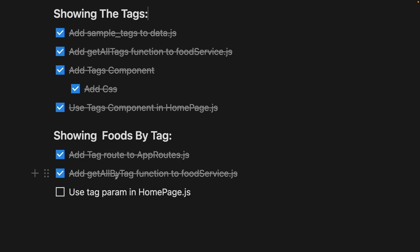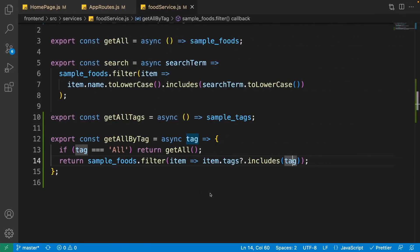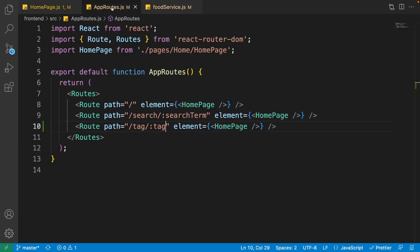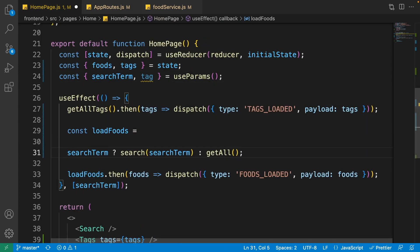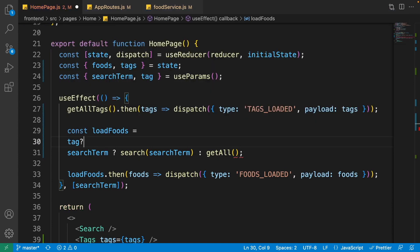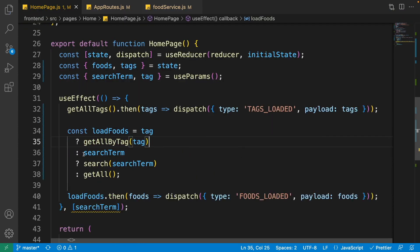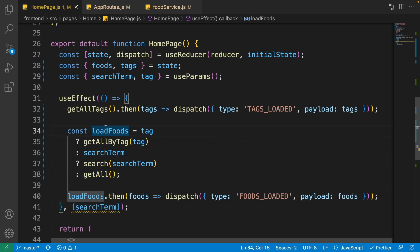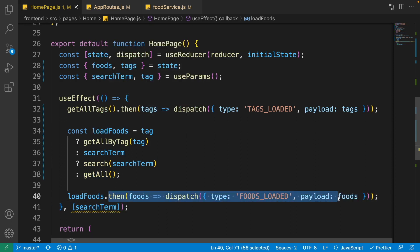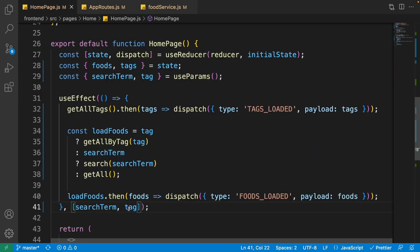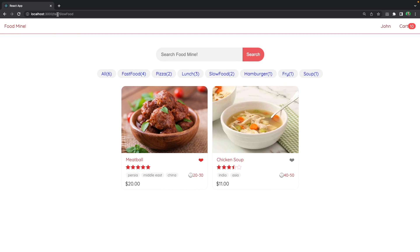Now use the tag route parameter inside the home page. Get the tag param from the route. In the useEffect, before checking searchTerm, add: if tag is available, call getAllByTag from the food service passing the tag; otherwise the existing search and load-all logic remains the same. Also add tag to the useEffect dependency array.